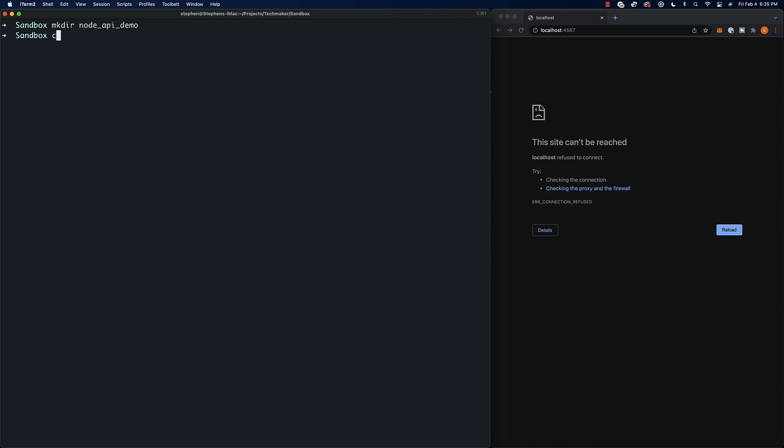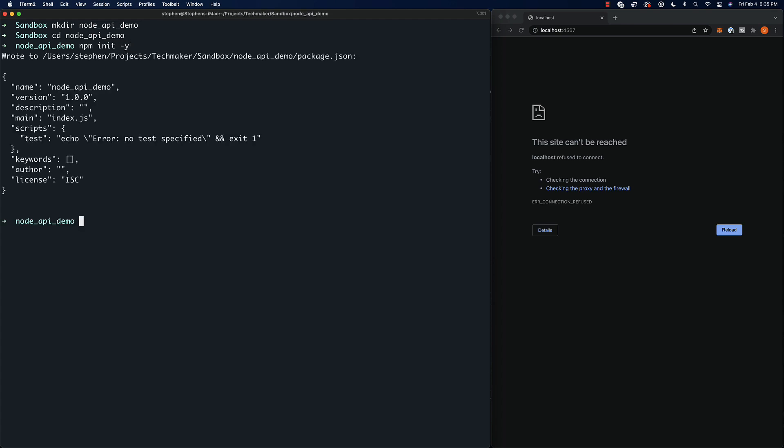What we're going to do first — I've got a terminal open here. I'm assuming you at least know how to use a terminal and you have Node.js installed. If you're at that point, you should be good to go. I'm going to make a new directory here and call it node-api-demo, then change down into it and initialize a new npm project with npm init -y to accept all the defaults. Then I'm going to run npm install express.